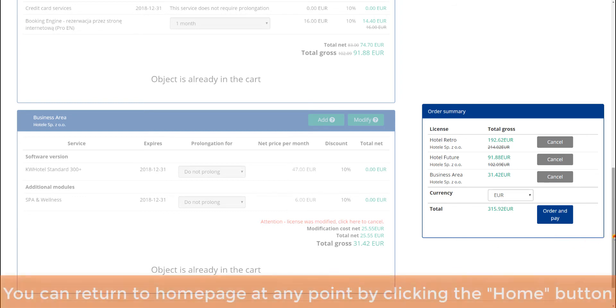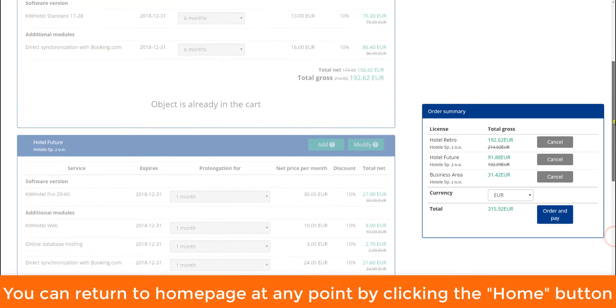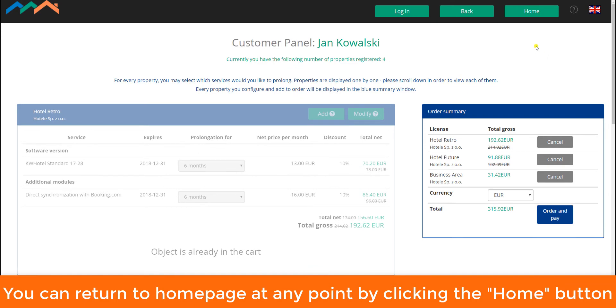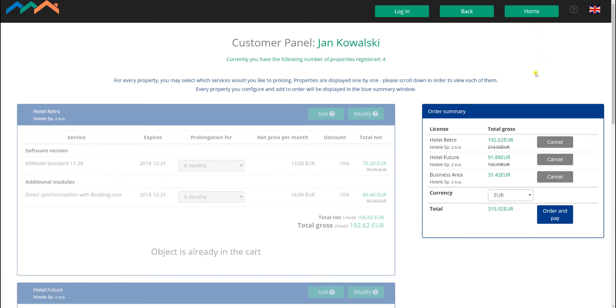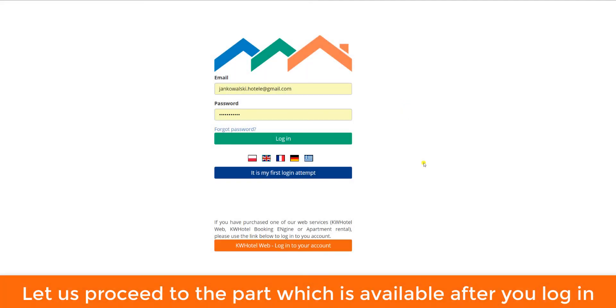You can return to the home page at any point by clicking the home button. Let us proceed to the part which is available after you log in.